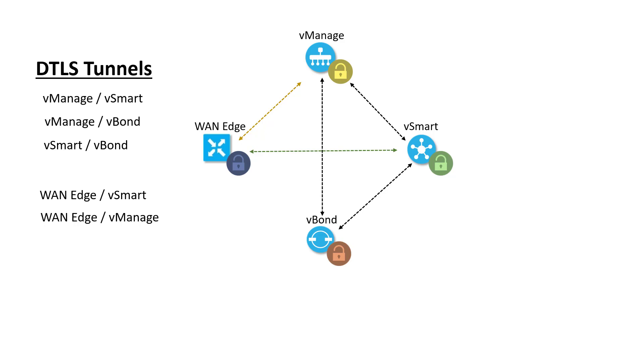Because vSmart keeps constant connectivity to the WAN edges with those control plane tunnels, it can update the routing and topology policy across the fabric in a quick, scalable way. In our next video, let's focus more on the WAN edges themselves and the different ways we can onboard them to the SD-WAN fabric and install certificates.